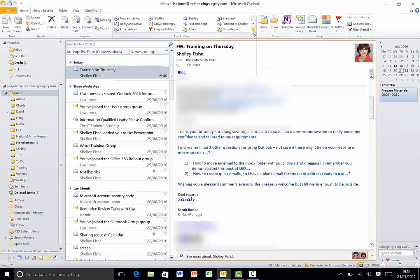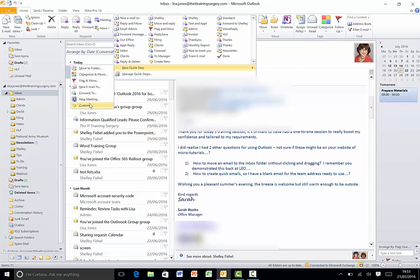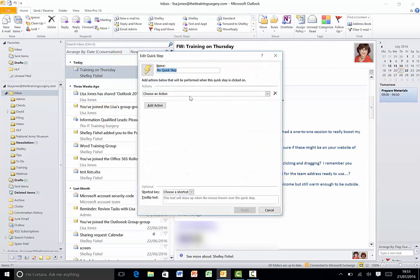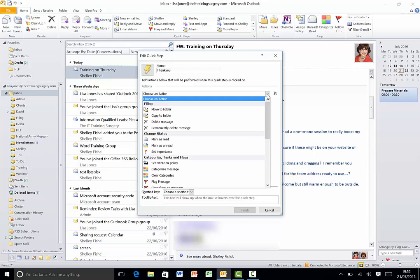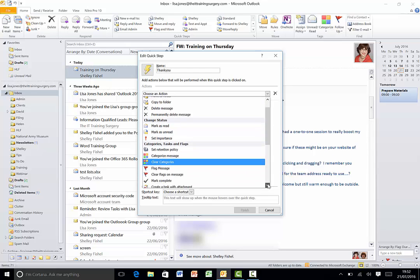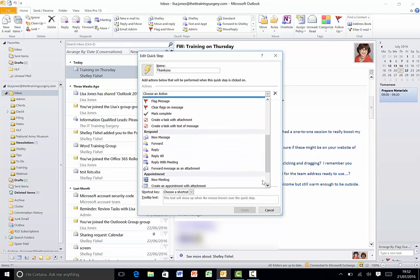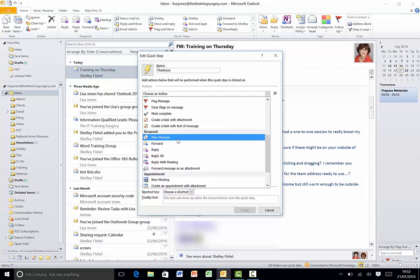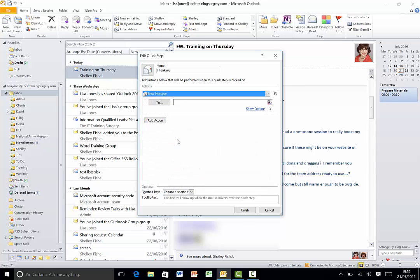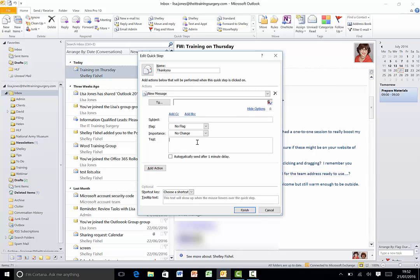So I'll click the drop down arrow new quick step and I'm going to go to a custom quick step. This one I'm going to call thank you and the action I'm going to perform is a new email so this is a brand new email now you'll see from this list it could be a new message a forward a reply or reply. I'm going to choose new email now that I've got my new email ready. I'm not going to address it I'm going to click show options and in here I'm going to type my text thanks for the training the session today whatever it might be and I'll click finish.